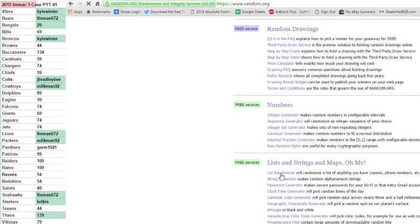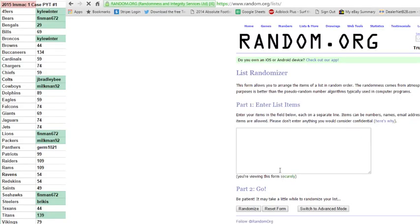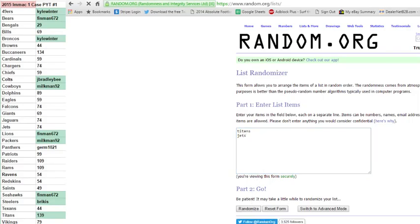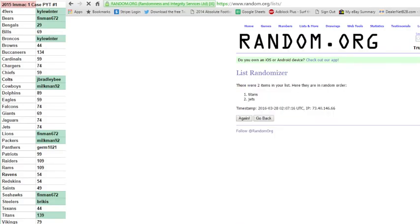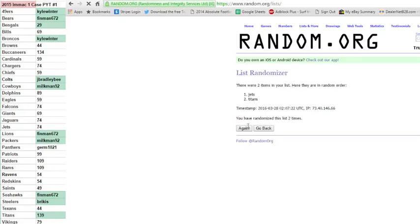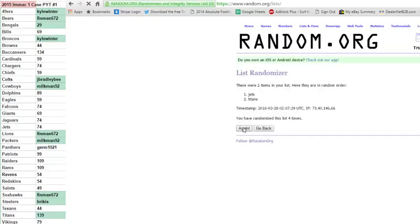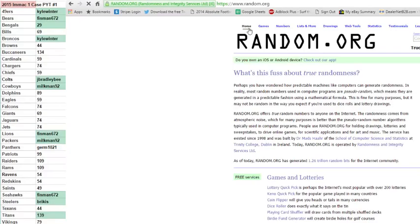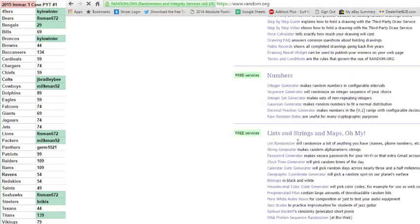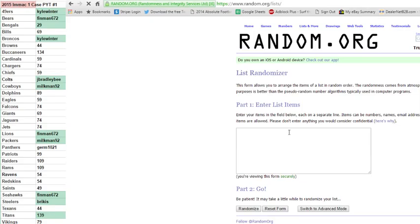First up is the Titans and Jets for the Mariota Petty. Three, six times. Good luck. One, two, three, four, five, six. And final time. Going to the Jets. Congrats, Jets. Sorry, Titans.